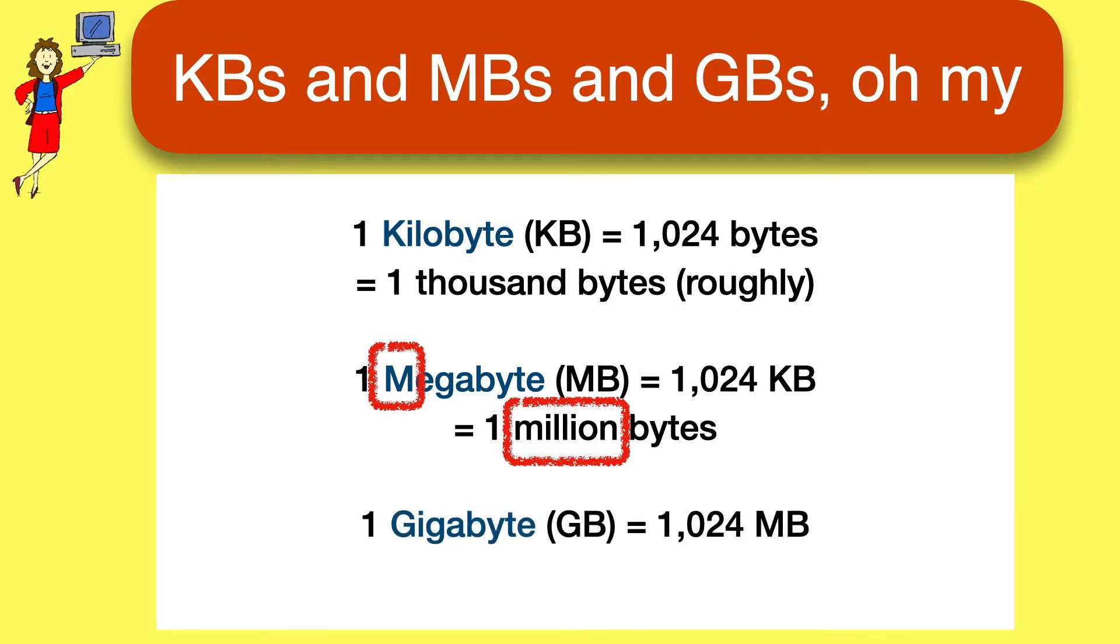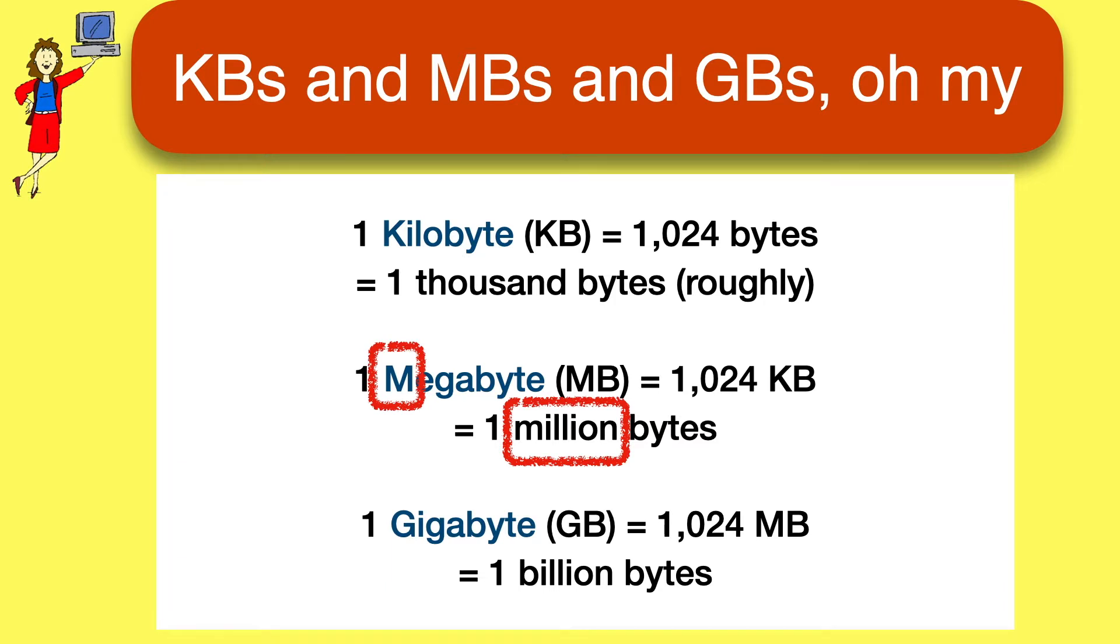And a gigabyte, the next unit after that, is roughly 1,000 megabytes, or a billion bytes. There are even bigger sizes after that, but you're much less likely to encounter them. And you don't have to memorize the exact sizes. The key thing to understand here is the relative sizes of these things.